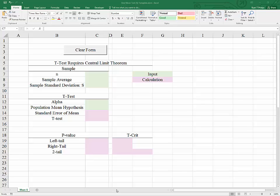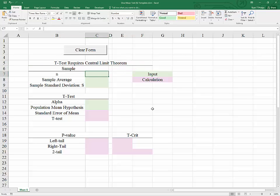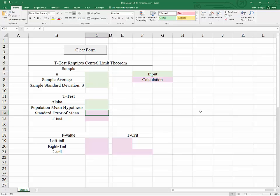The purpose of this video is to walk through the process of building a template for conducting hypothesis tests, particularly where the central limit theorem applies — in other words, where we have a sample size greater than or equal to 30, or where we have a reasonable expectation that the population is distributed normally. Together we're going to walk through a scenario and build out all the calculations needed to conduct a hypothesis test for the population mean.